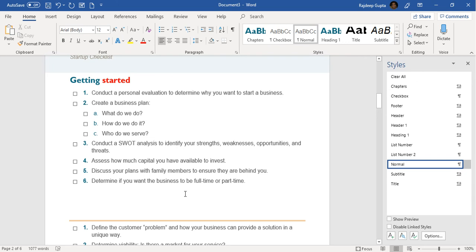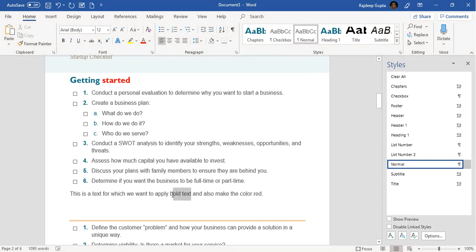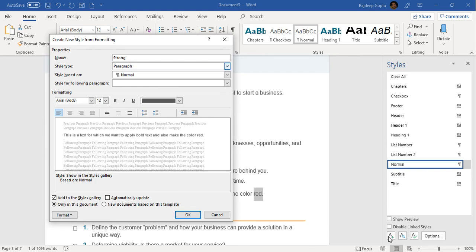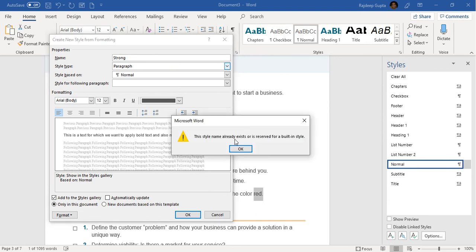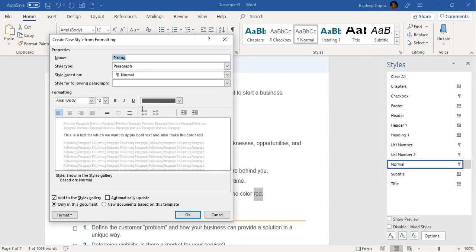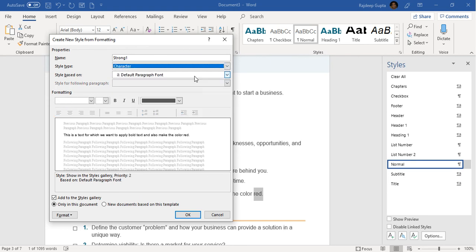Now, let's say we want to use bold and red color for this particular text. What we do is select 'New Style' and, just like creating a character or paragraph style, write a name for it. We call it 'Strong One,' set the style type to character, and the style it is based on already exists — essentially making it bold.